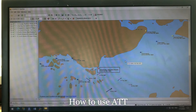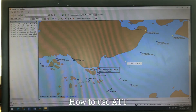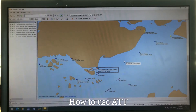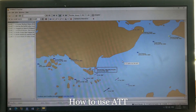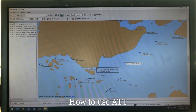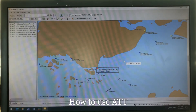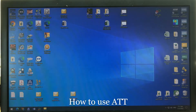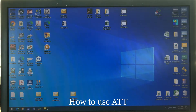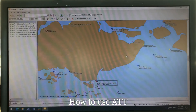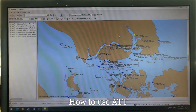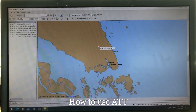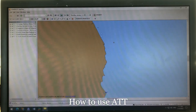Hello, in this video I'm going to discuss tide tables. Launch your program ATT — Admiralty Digital Total Tide — and you will see your areas.